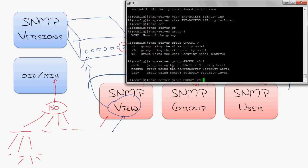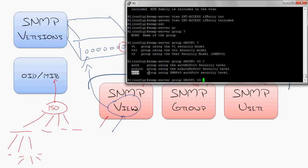Now the big question, do you want to have no authentication and encryption? That's what no auth is. Do you just want to have authentication, but no encryption? That's what auth does. Or do you want to have authentication and encryption, which probably most people want if they're going to go with SNMP version 3.